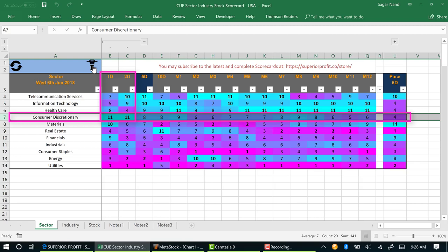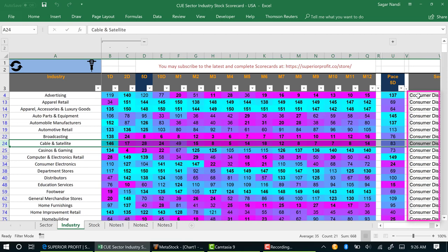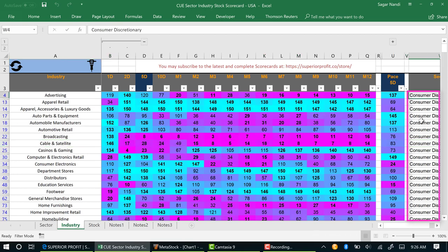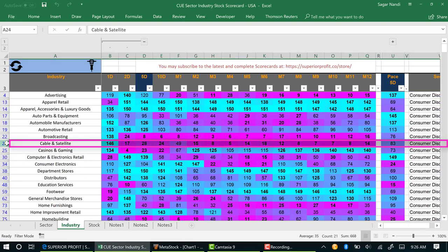You can click the drill down button for that. The industry panel now displays only the consumer discretionary industry. Cable and Satellite is an industry that was weak earlier. The scores were in magenta color.